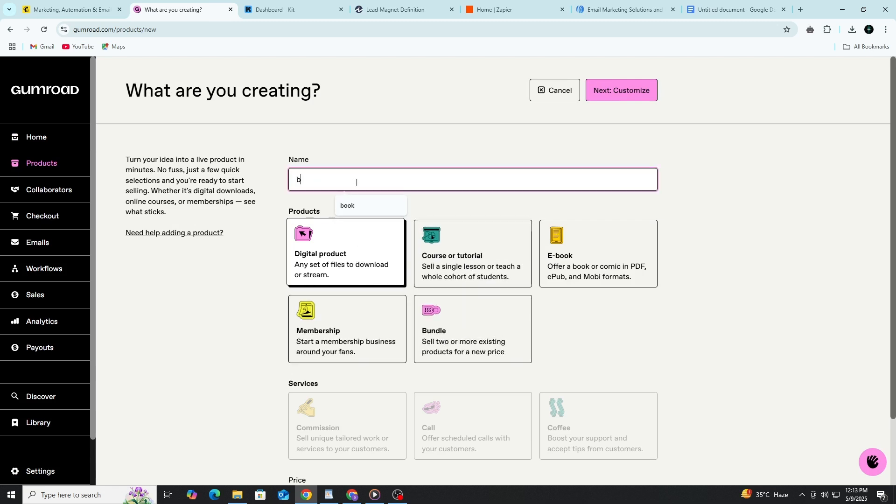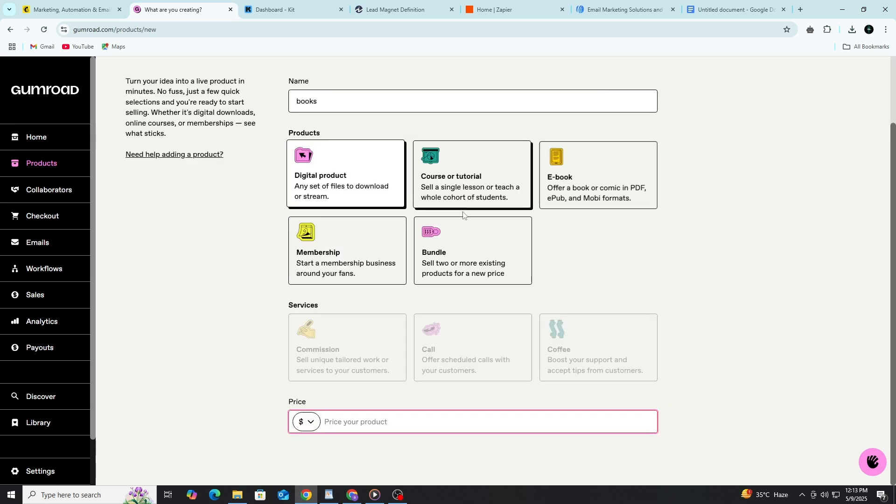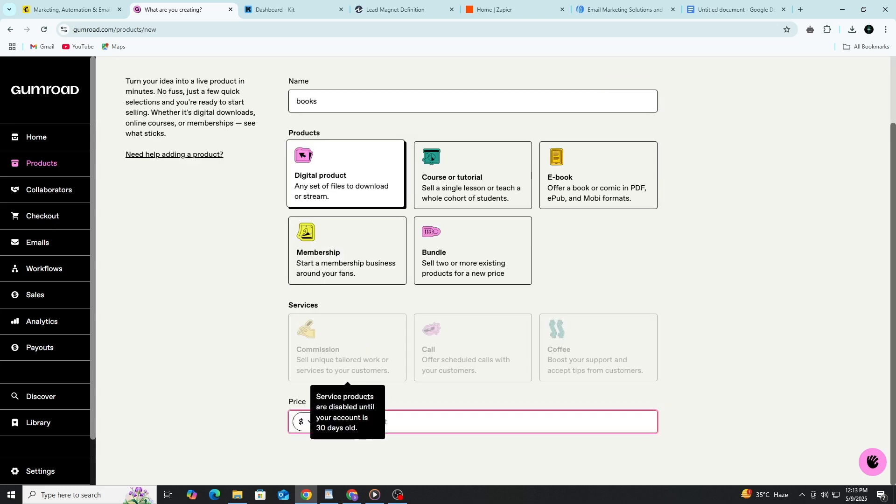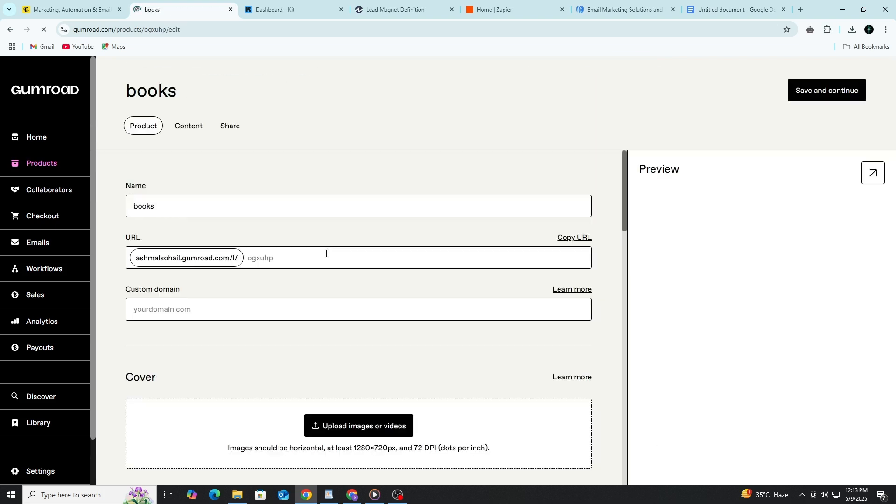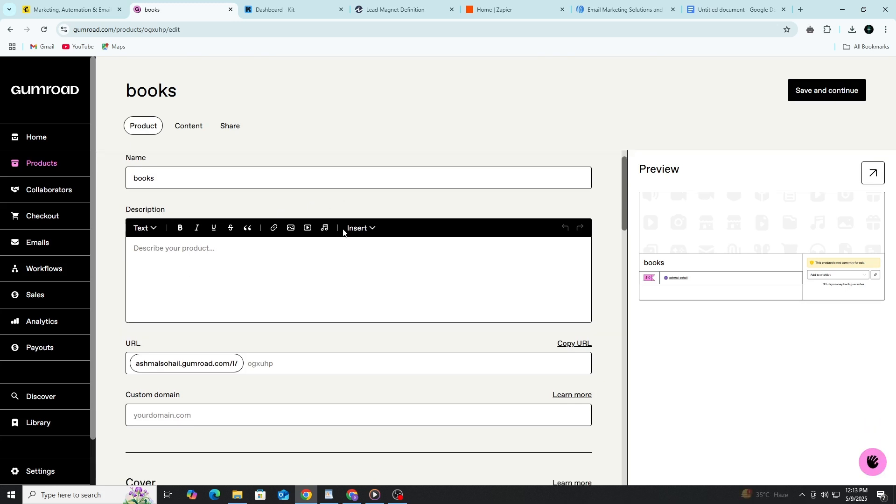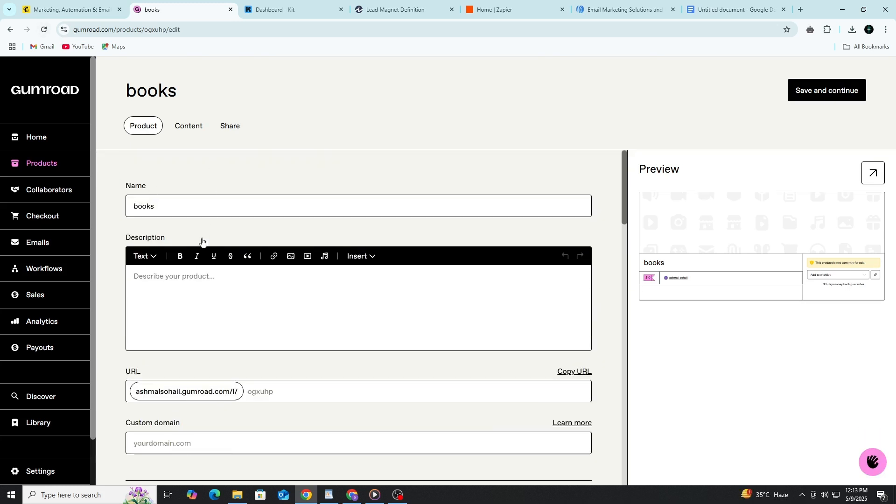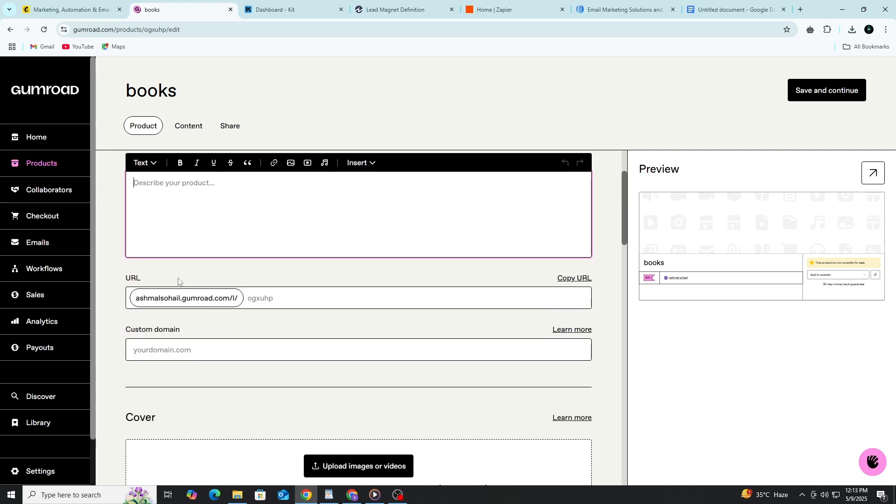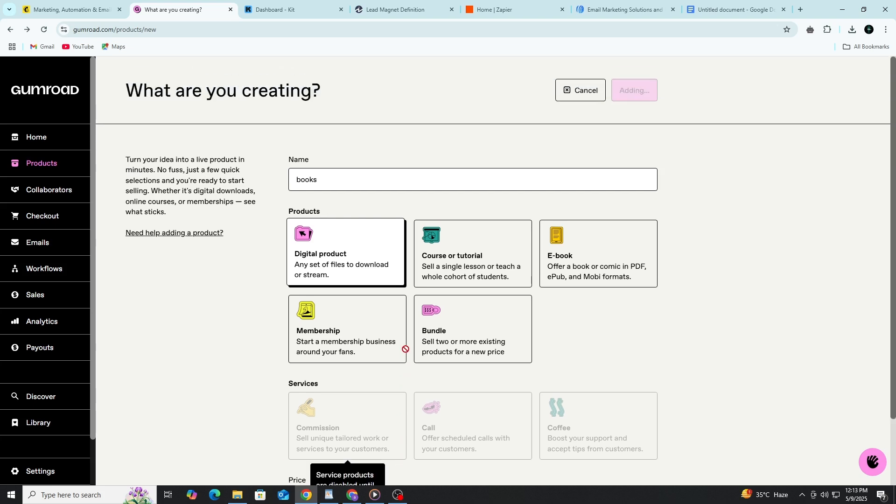Then, you'll be asked to give your product a name. This will appear on your product page, so make sure it's clear and attractive. Next, you'll upload the digital file. This could be a PDF, a video, an audio file, or even a zip folder with multiple items. Gumroad supports most common formats. After that, you can set the price. You can set a fixed price or let customers pay what they want with a minimum amount if you prefer.